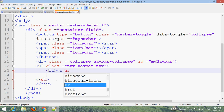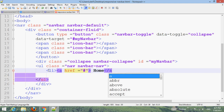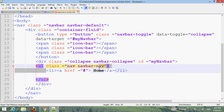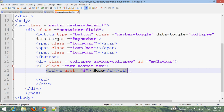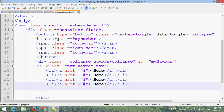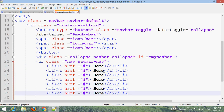Create list items and add anchor links for each menu item. Copy the list item and paste it to make more menu items, then change the menu names for each one.